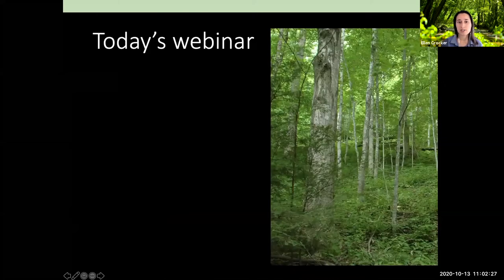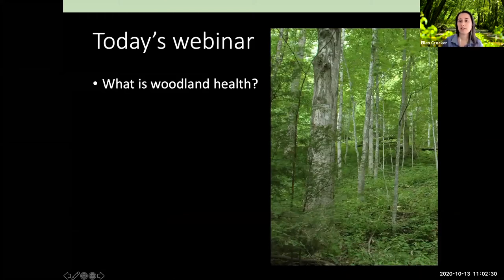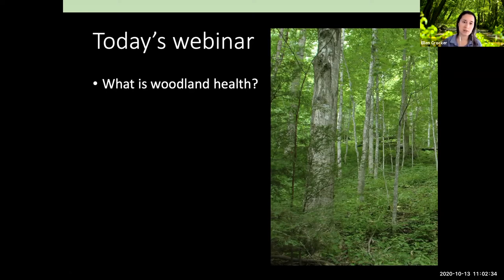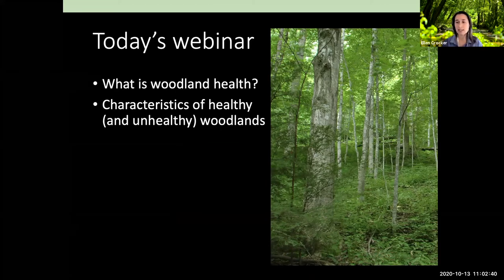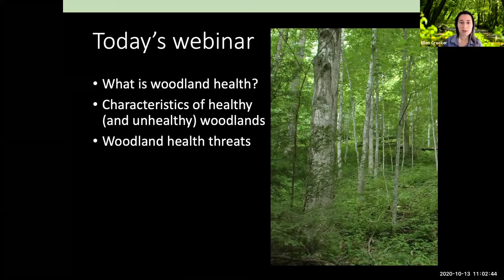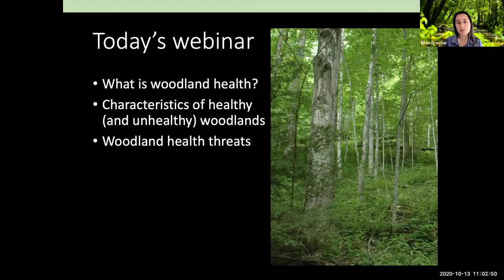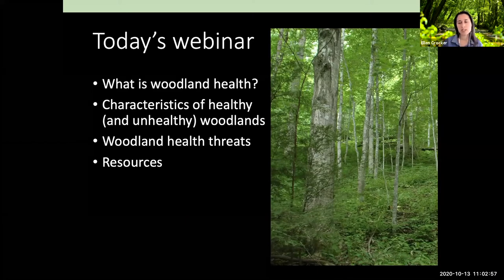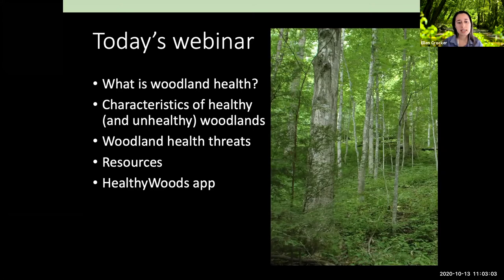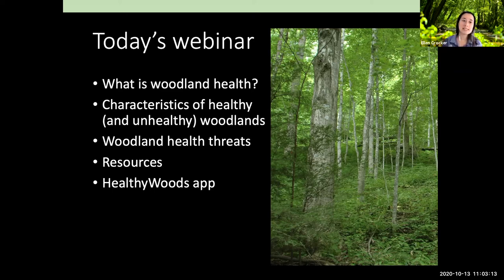My plan for today is to talk about what woodland health is in general, because it's kind of a tricky term and means a lot of different things to different people. I'll cover the characteristics of both healthy and unhealthy woodlands — how do you know what's healthy and what's not — and then talk specifically about woodland health threats, what are some key threats in our area that you might be seeing or might see in the future, and resources to help build management for the future. I also want to mention the Healthy Woods app, a new app that myself and some colleagues developed to walk you through assessing the health of your woods.